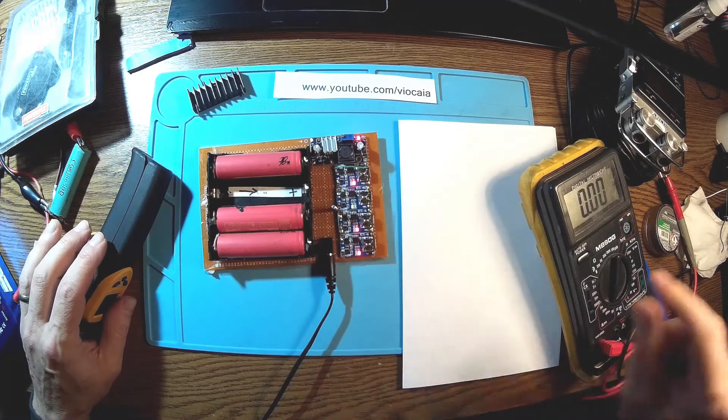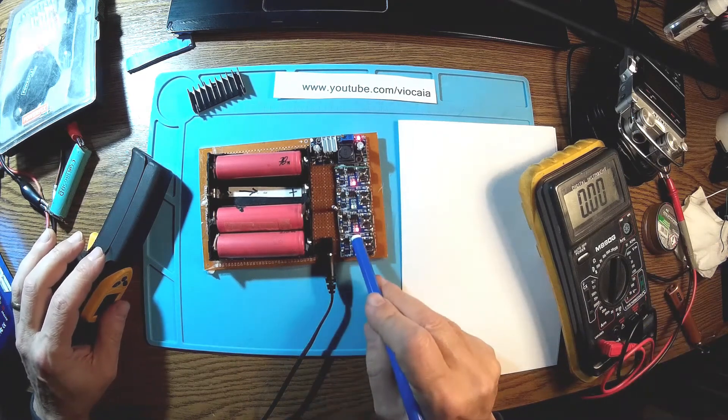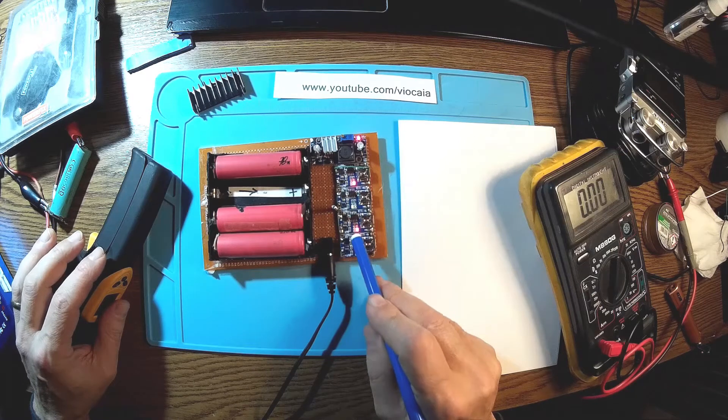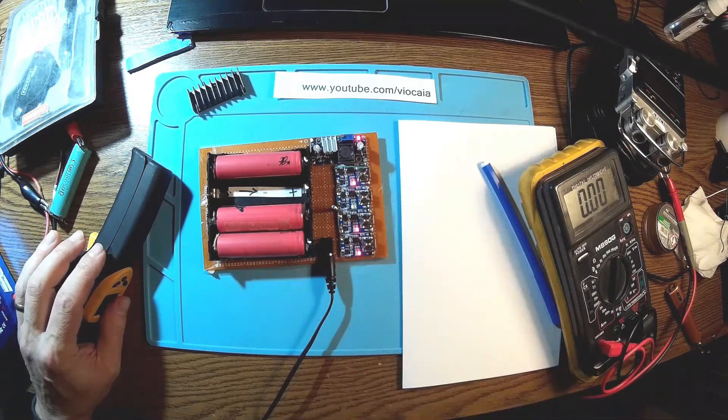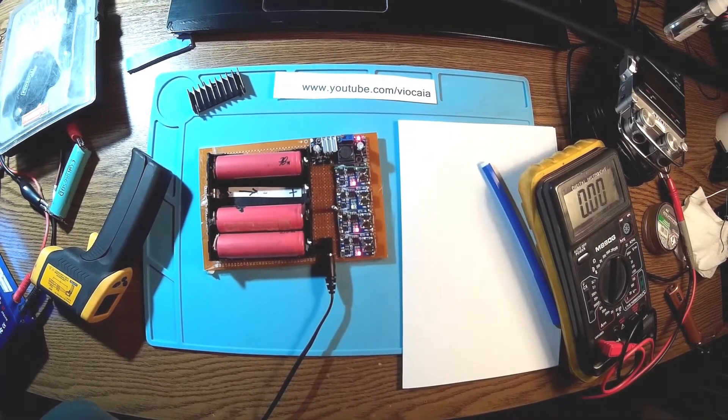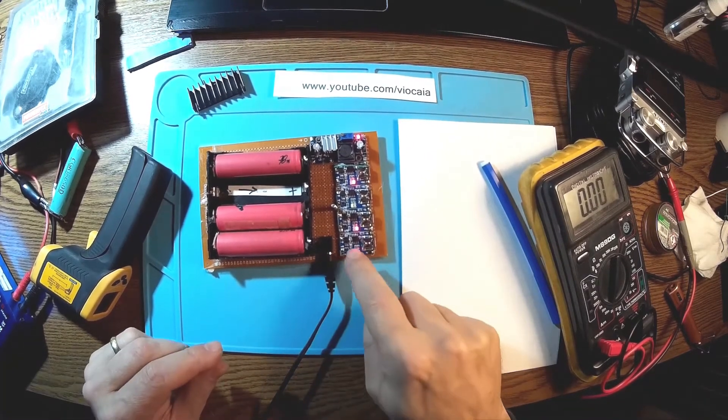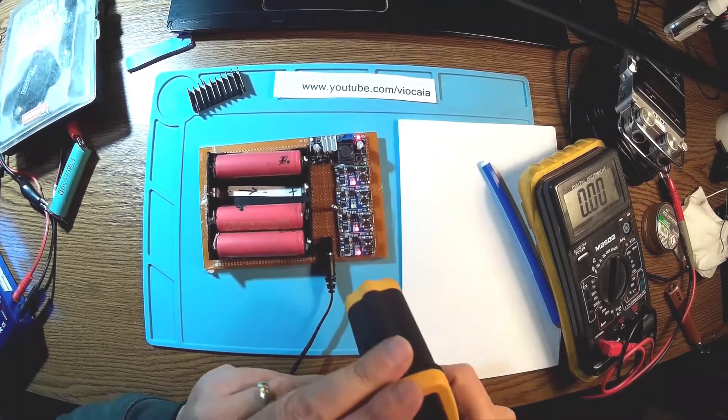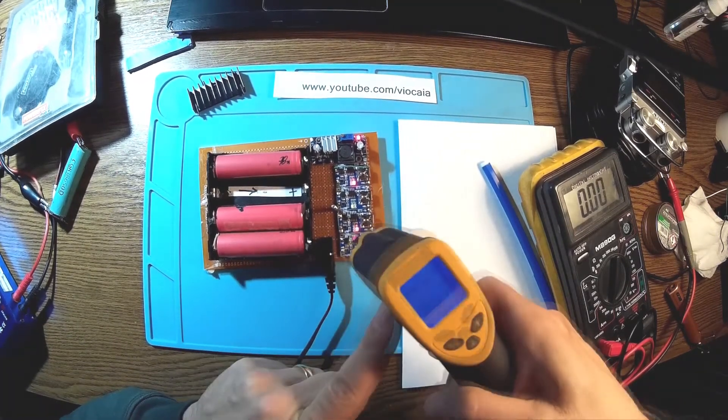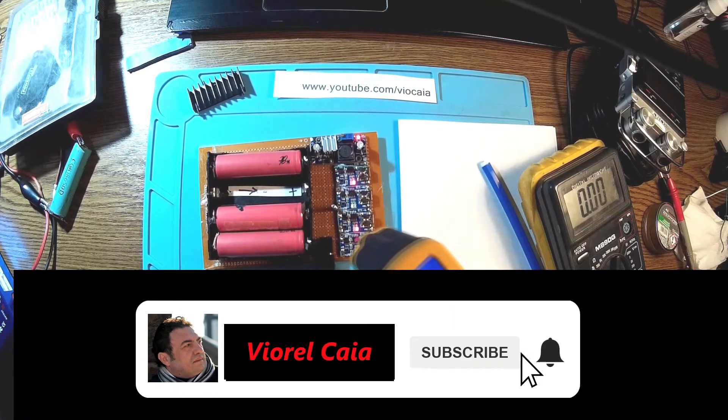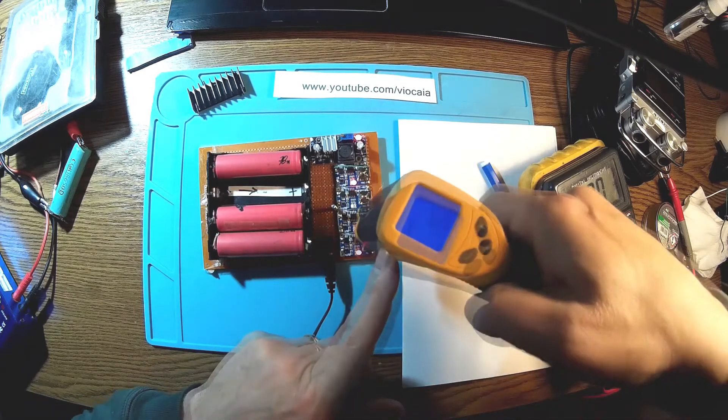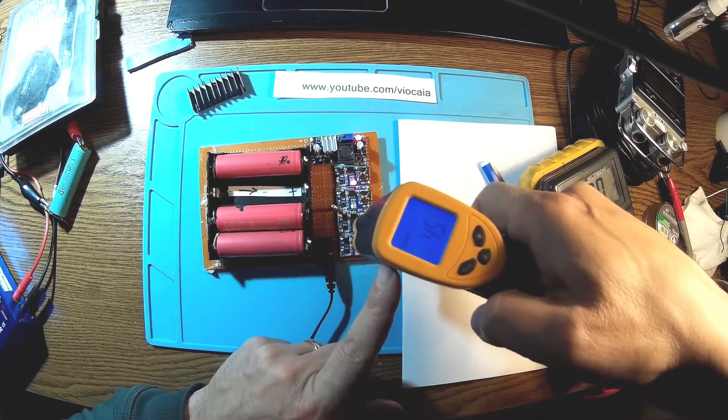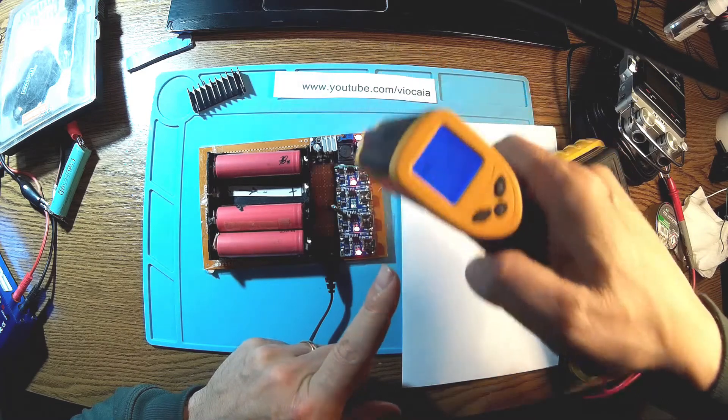So this over here is TP4056. It shouldn't be exactly for the charger itself because it has all the other extra circuits here, protection and so on. So if we take a measurement on TP4056, we got like 45 degrees, 46.